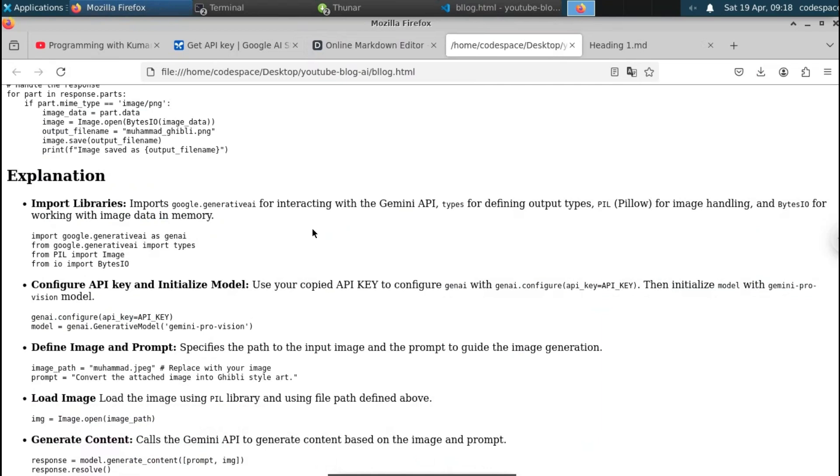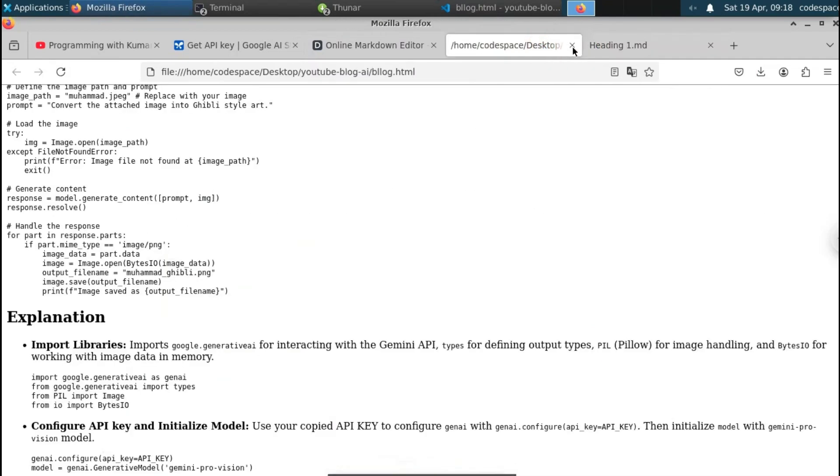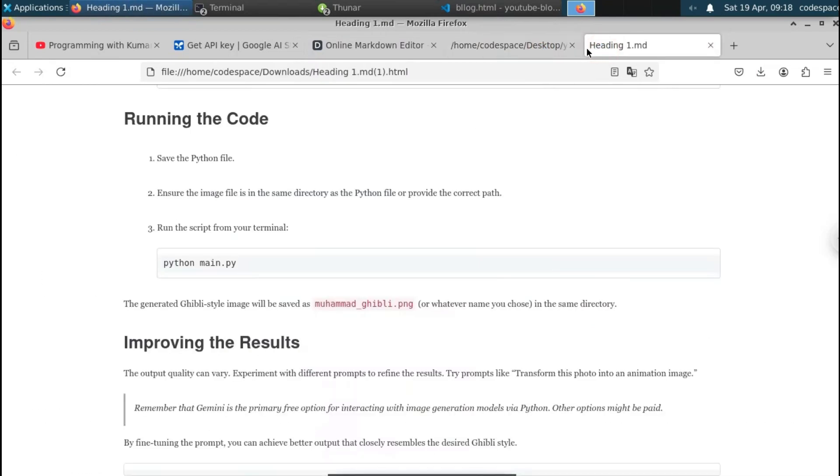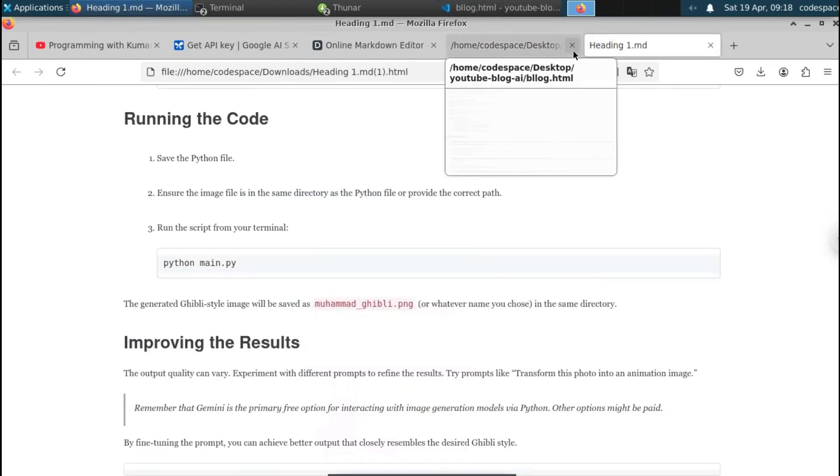This is how you convert your YouTube video into a blog post using Python without using any paid tools. That's it for this video — I'll continue in the next one.